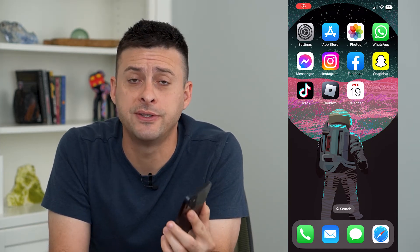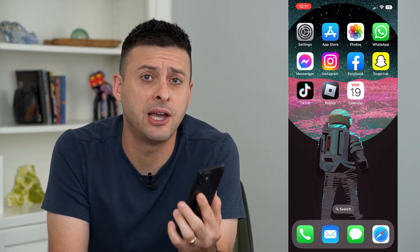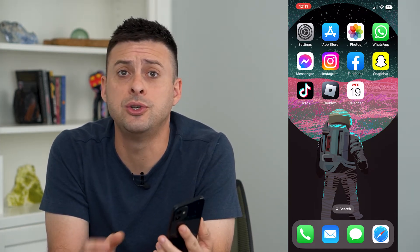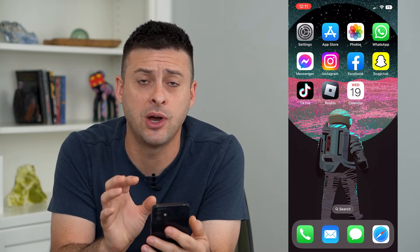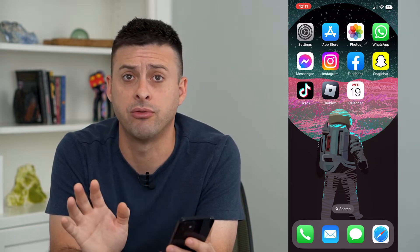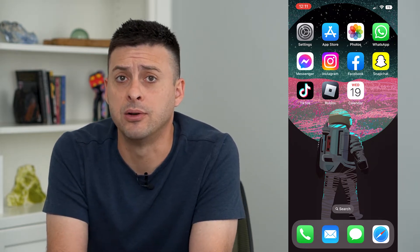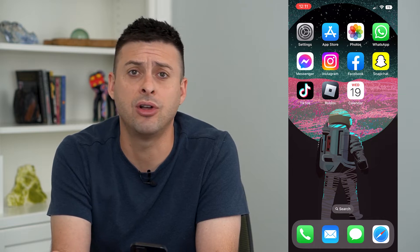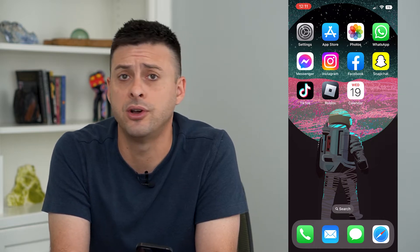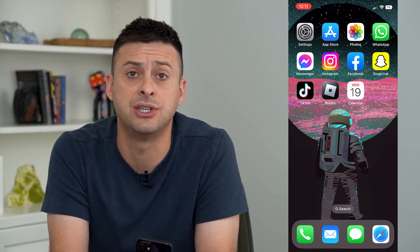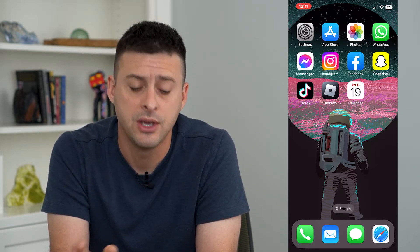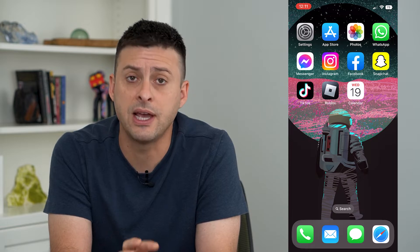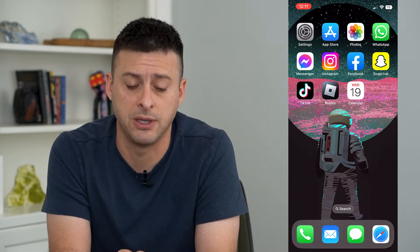Let's reset all settings on your iPhone. If you want to have a new iPhone with regards to all the settings being reset to factory default, but keeping all of your photos, messages, mail, and all of that, you can walk through that step with me.